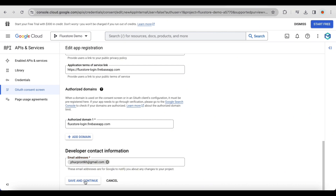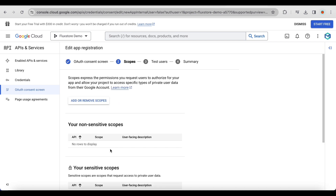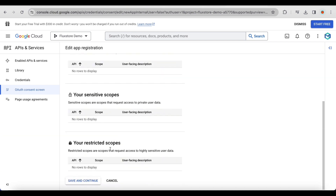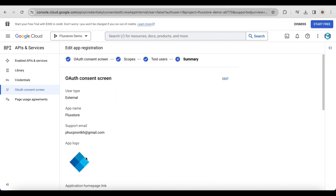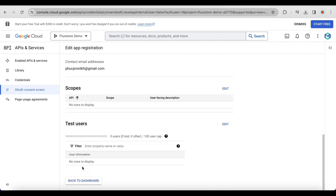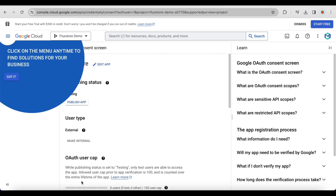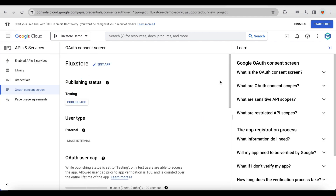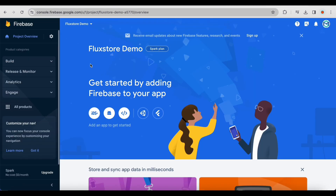Click save and continue. Click back to dashboard.